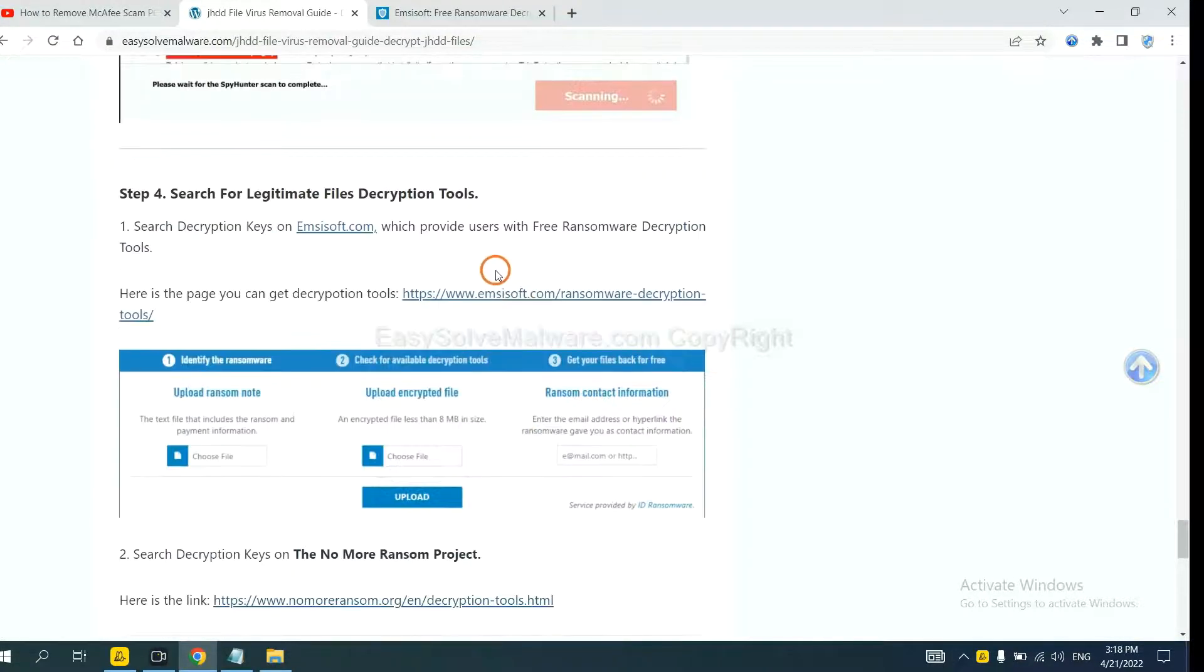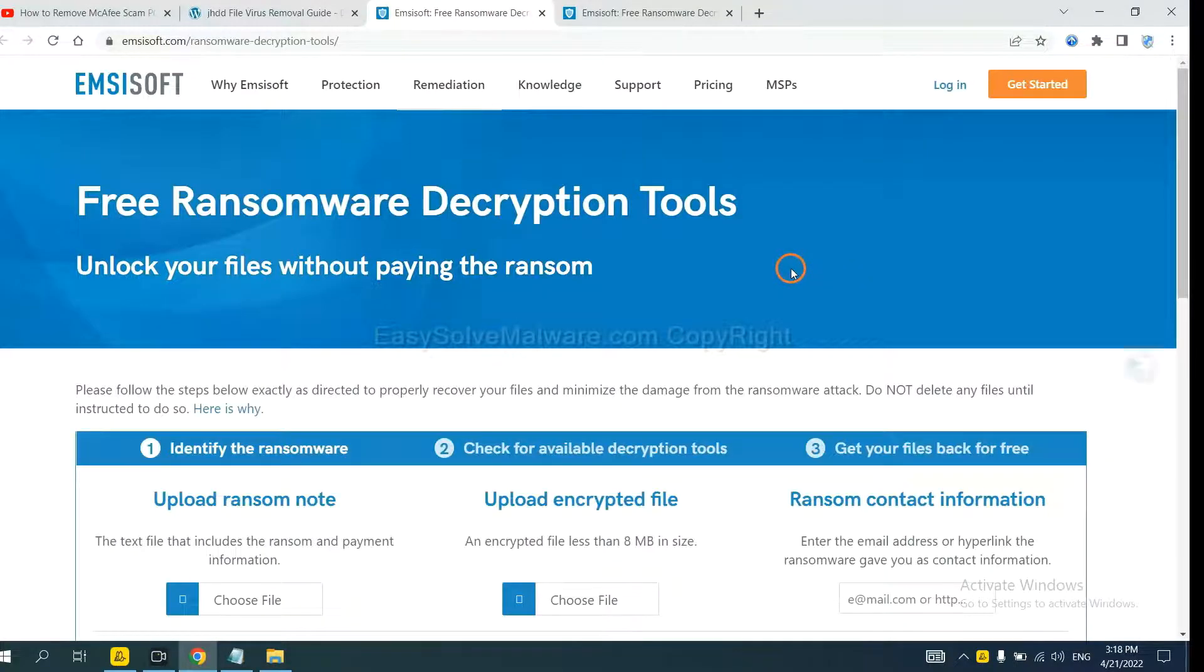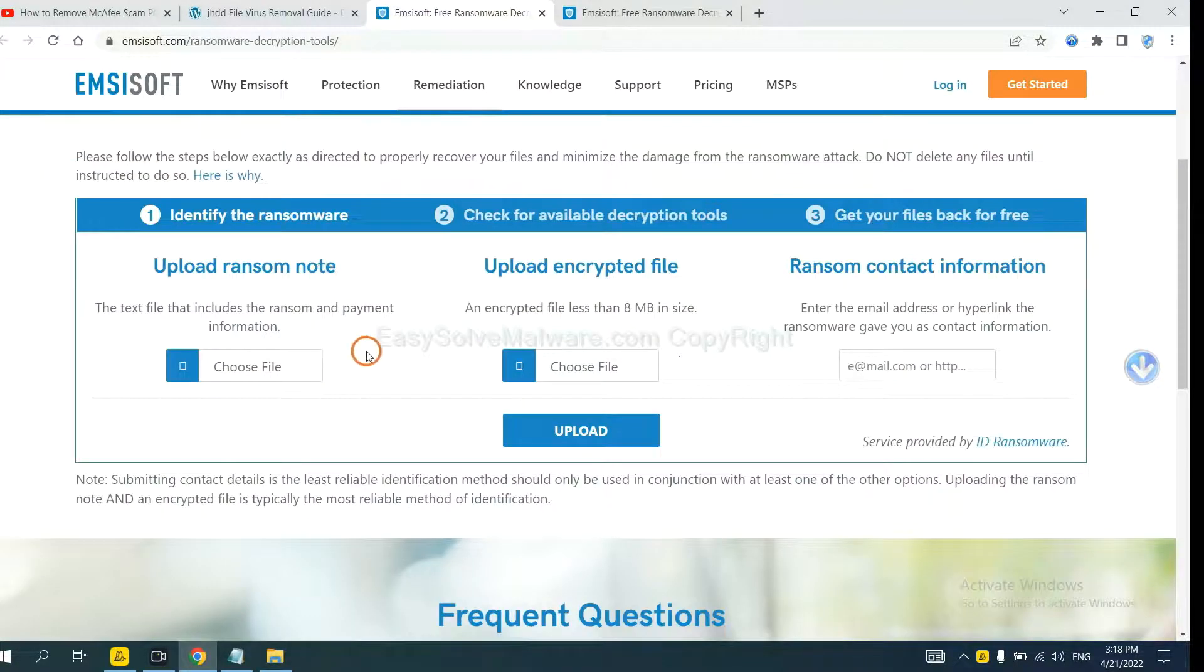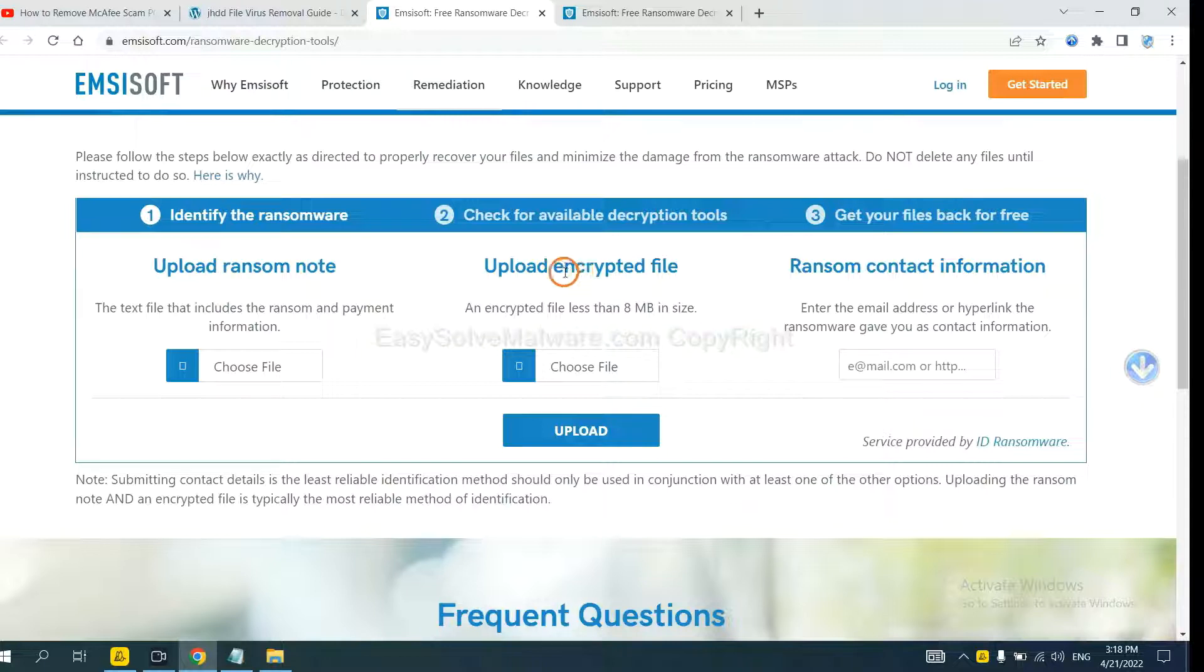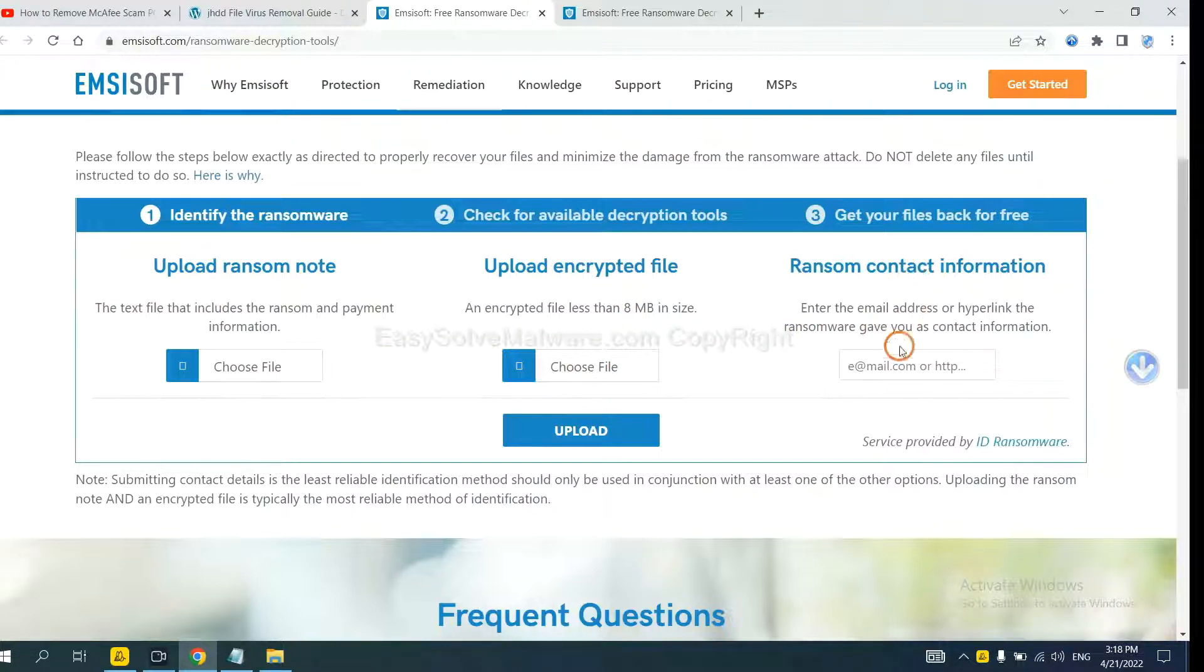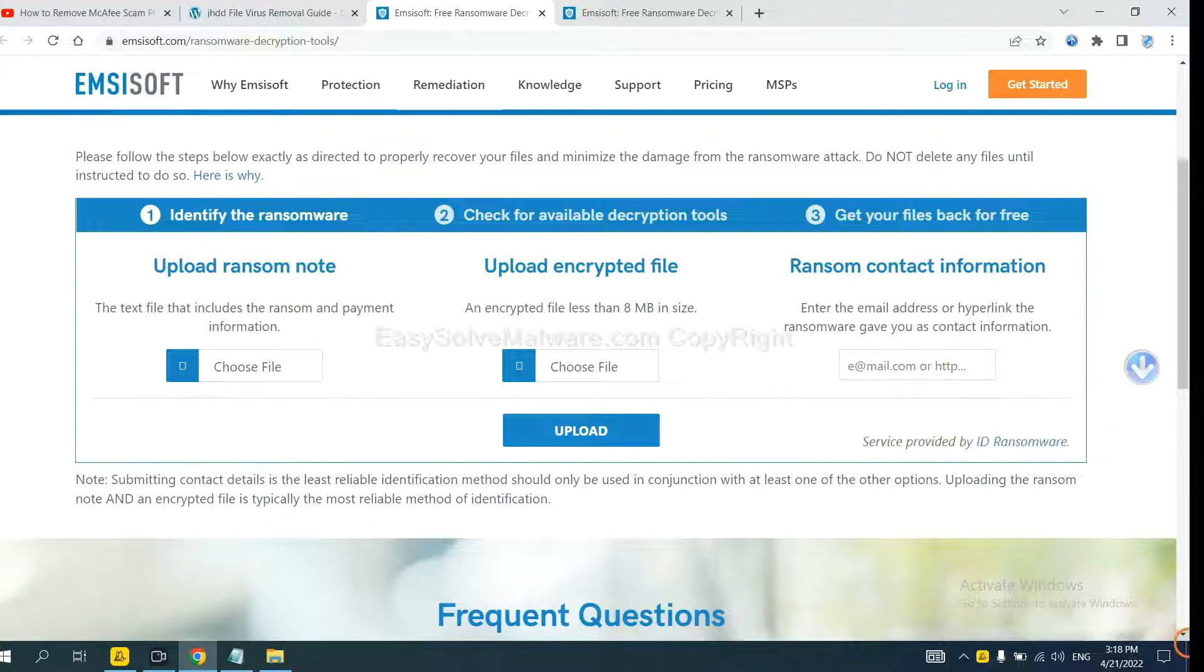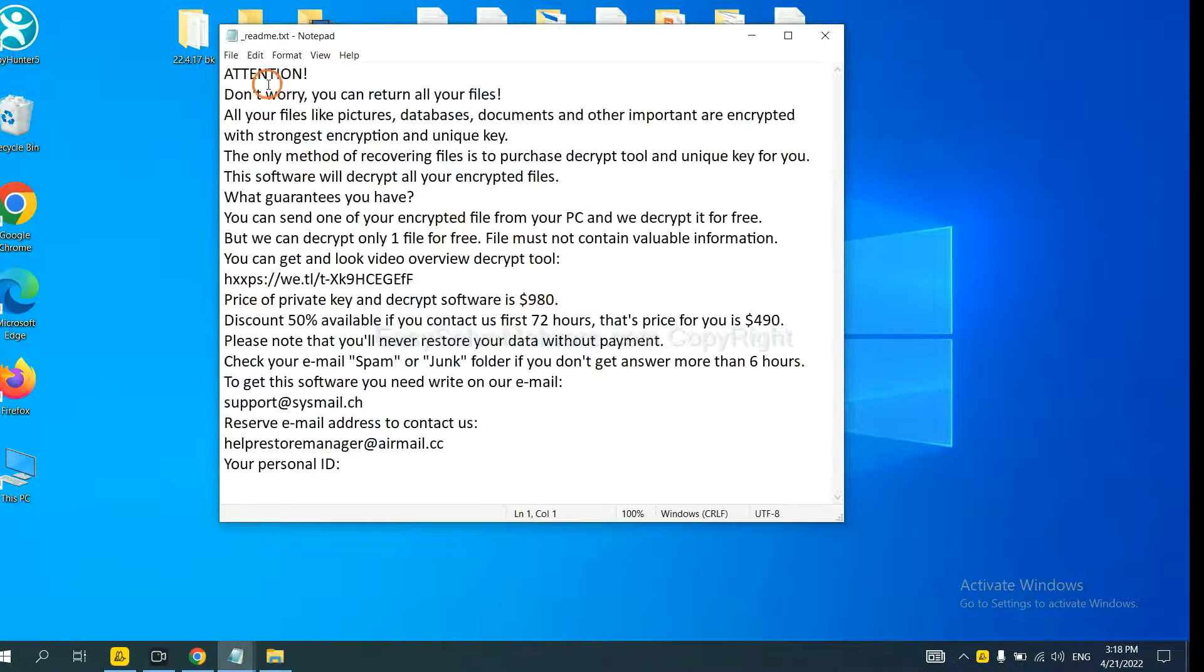First, let's open Emsisoft. Here, you need to upload the ransom note, the encrypted file here, and then input the ransom contact information. This is in the ransom note. Let me show you. Here is the ransom note of ransomware.